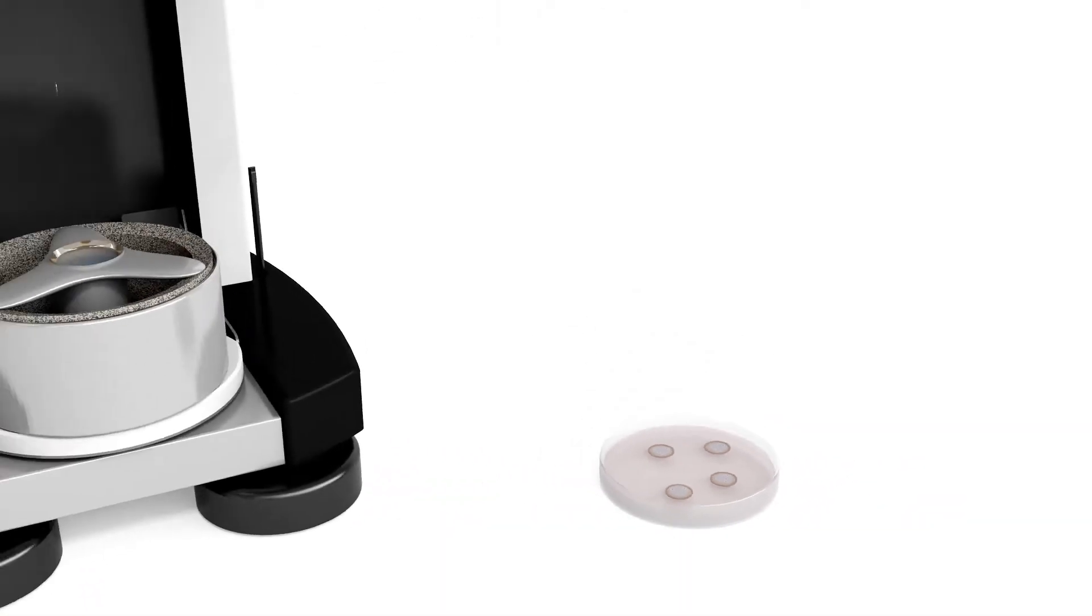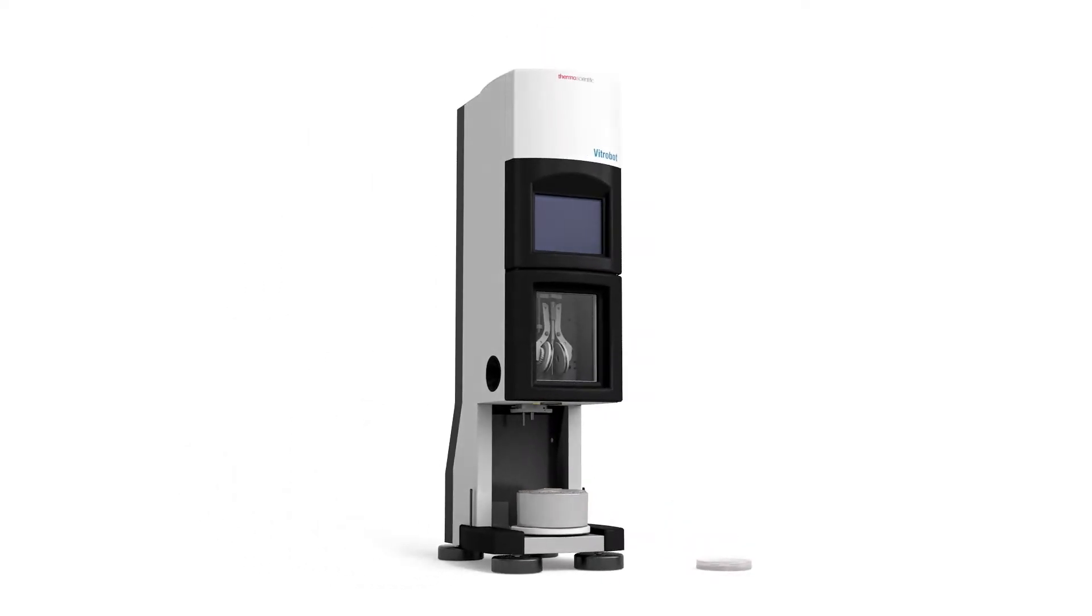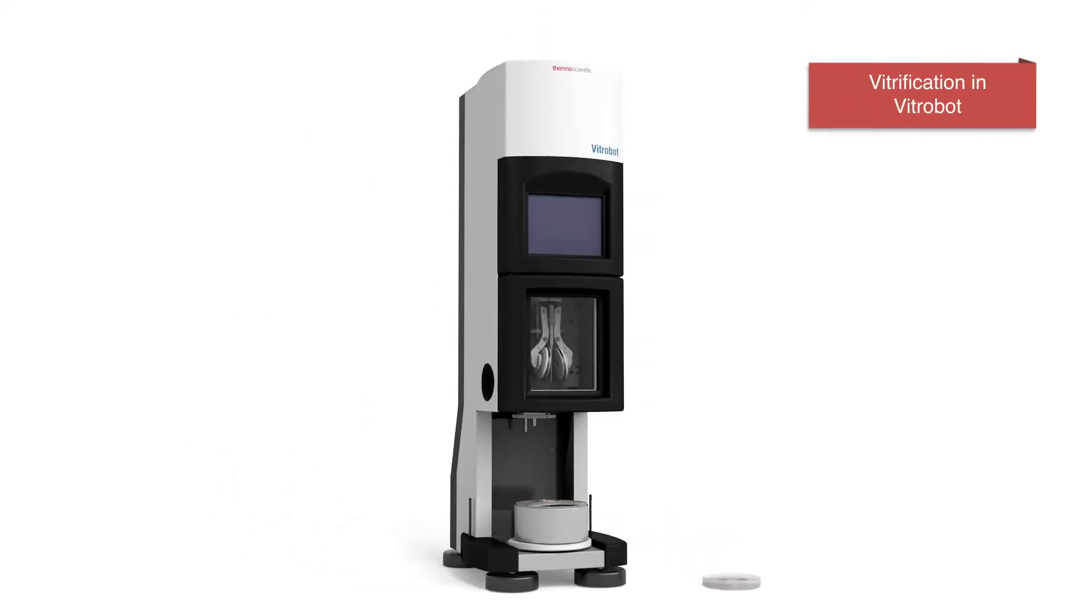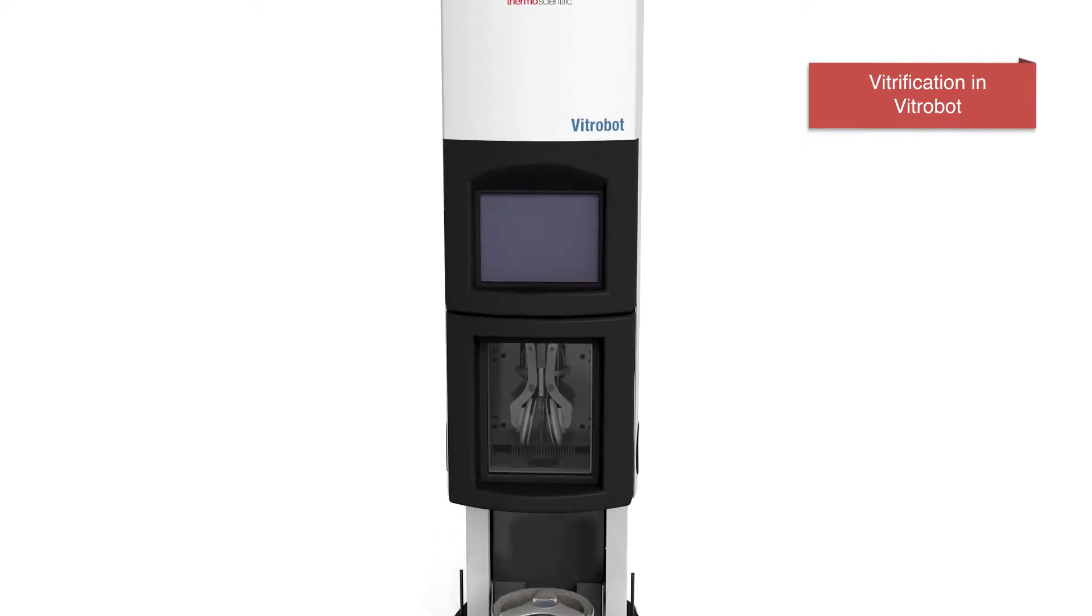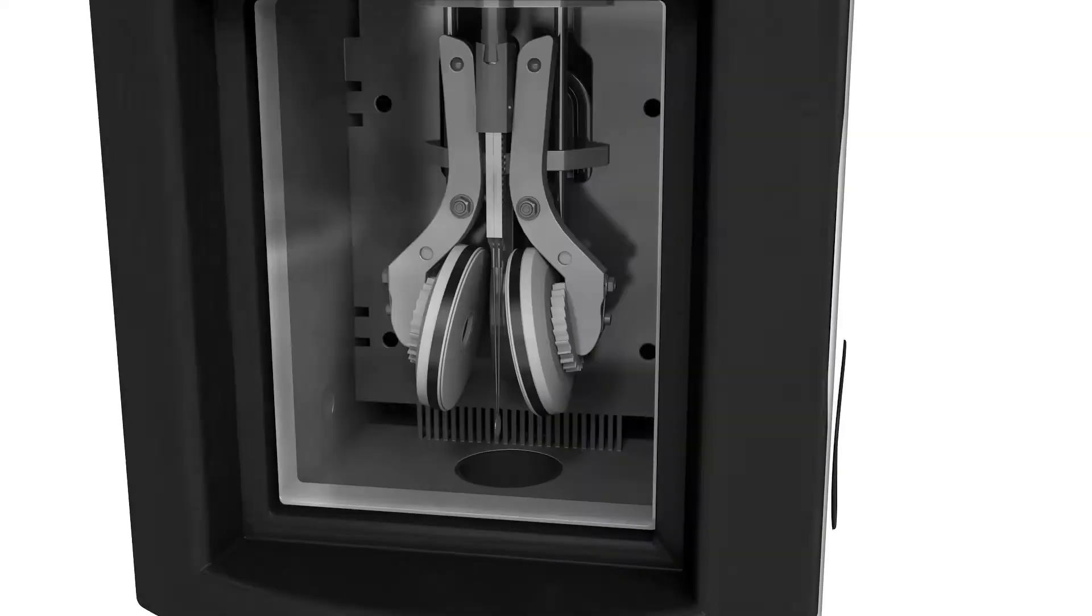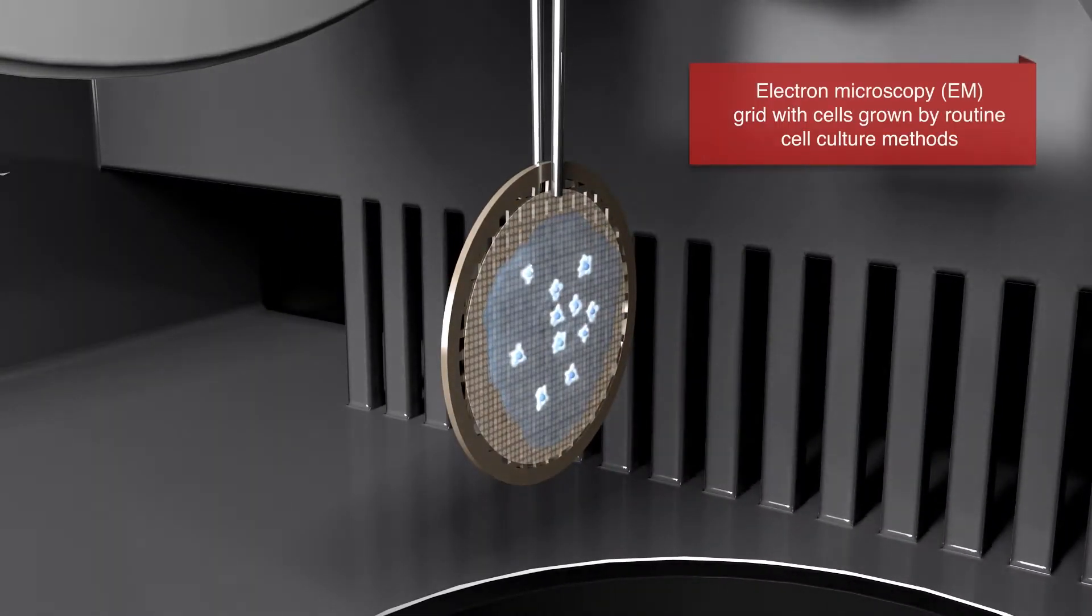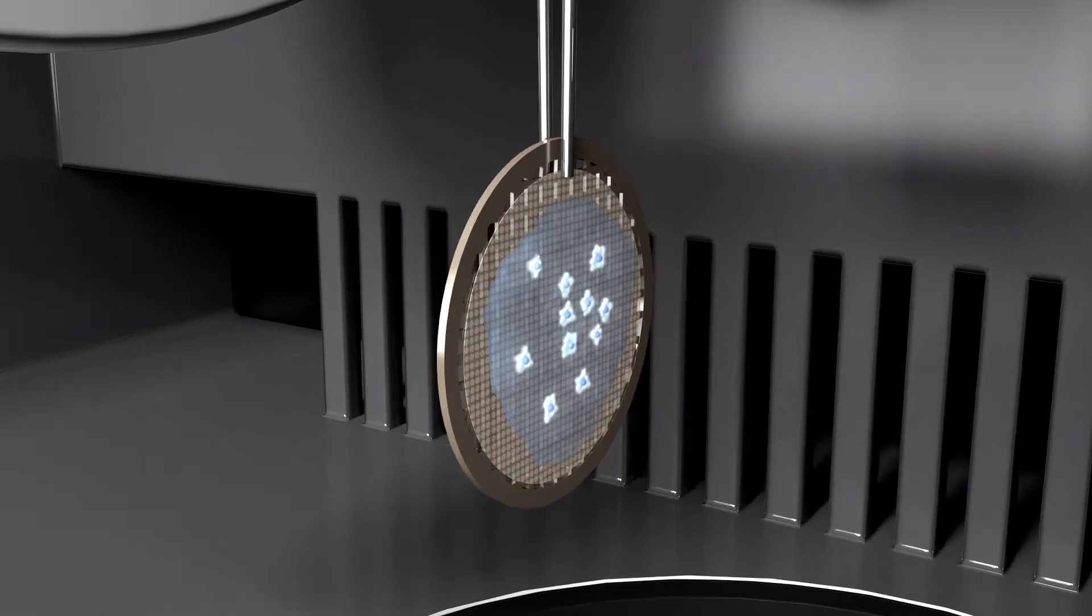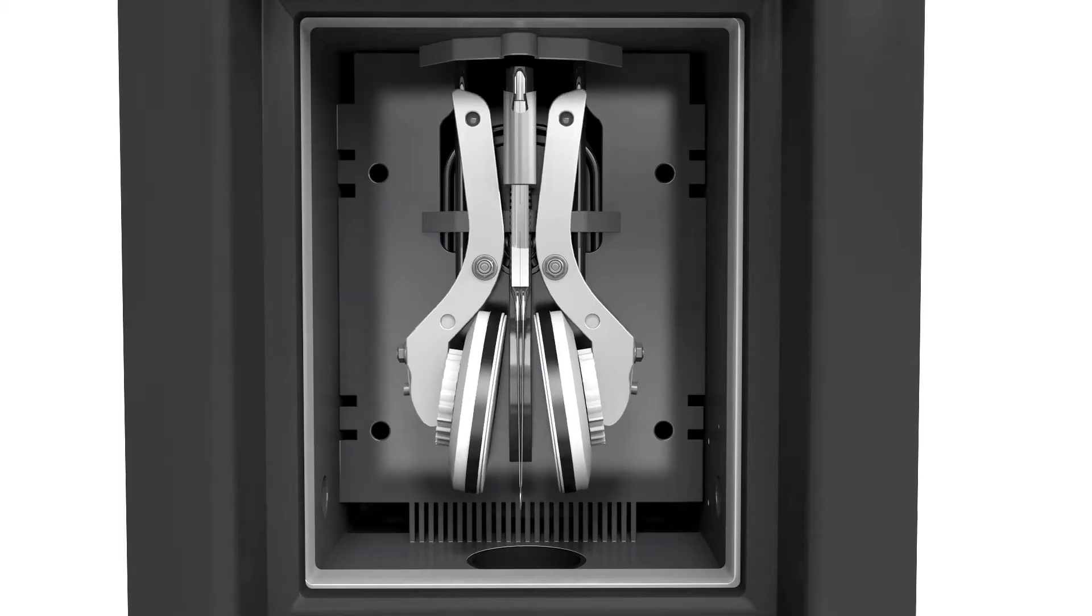Cells are preserved in their natural hydrated state by rapid freezing in a vitrobot. Vitrification cools the sample so fast that water molecules do not have time to crystallize, avoiding damage caused by the formation of crystals at slower freezing rates.